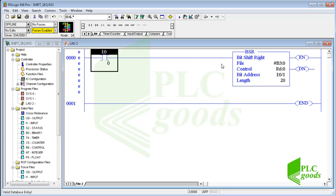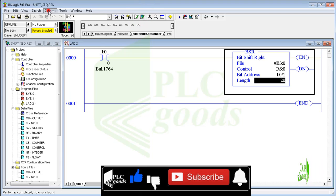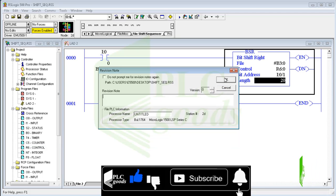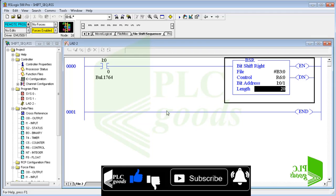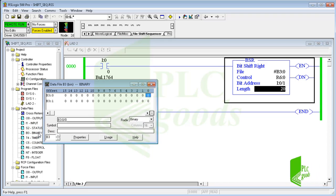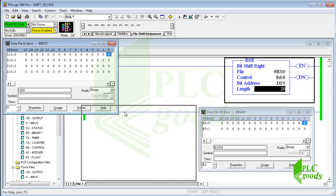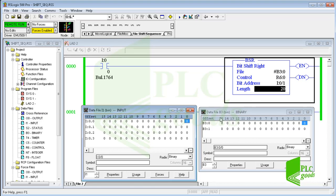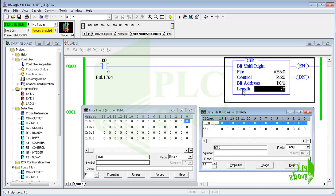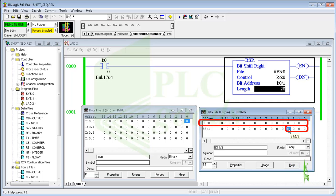Now let's test this simple program to understand how the BSR instruction works. Let me open the binary and input data tables. I referred to the B3:0 address and assigned number 20 as the length parameter, so I select the first 20 bits starting from the first bit of B3:0. There are 16 bits in the B3:0 word, so the BSR instruction also needs the first four bits of the next binary word. These 20 bits will be used by the BSR instruction.